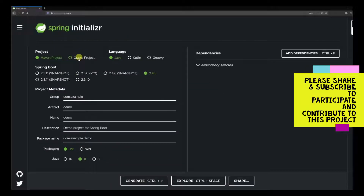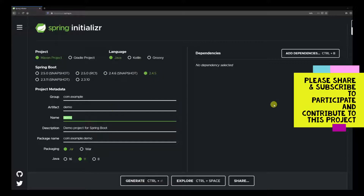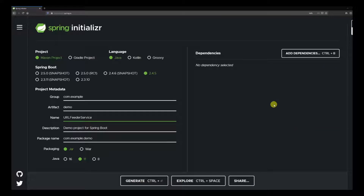We are here at start.spring.io and we are going to use this to set up a Maven project using Java. The Spring Boot version we are going to use is 2.4.5. This is our first service for the mini project — we'll call it the URL feeder service. What we'll do in this project is expose an endpoint where you can post a URL, which will eventually be stored in the database. But in this tutorial, we are just going to create the endpoint, receive the URL, and print it on the screen.